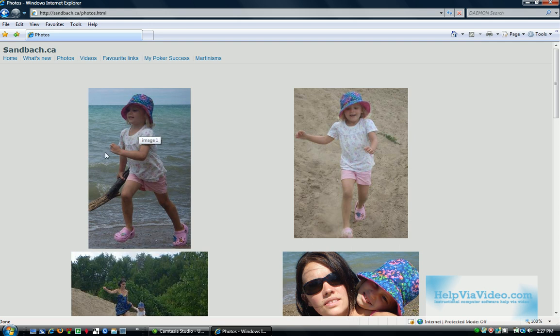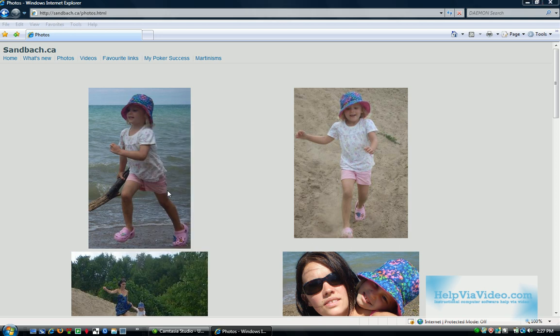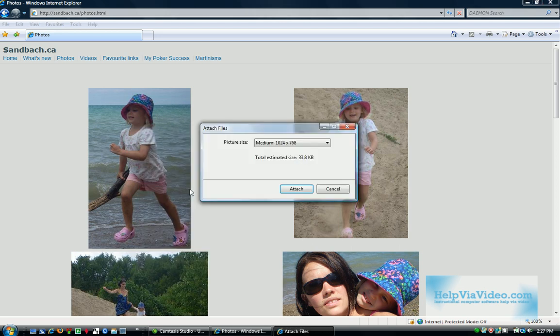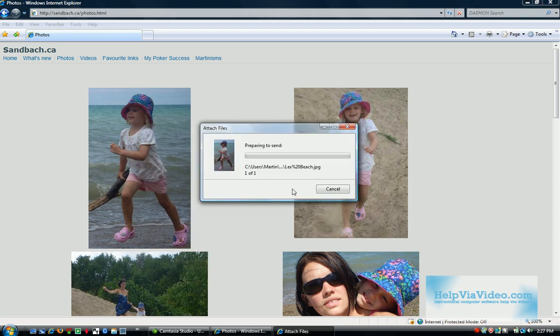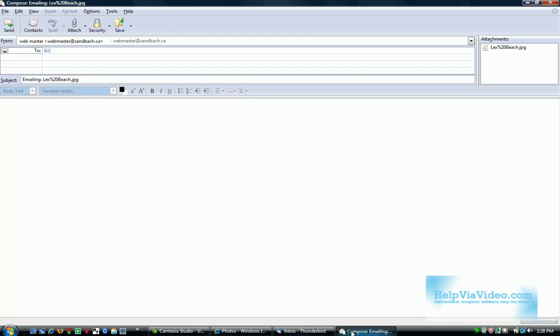So here's a picture I want to send via email. I right-click the picture and click on Email Picture. And as you can see here at the bottom, it's opening up in Thunderbird.